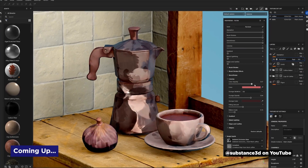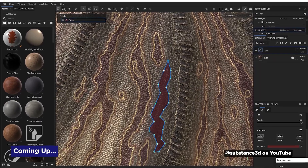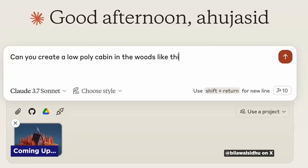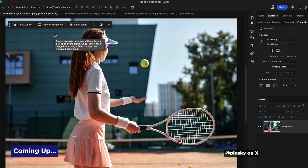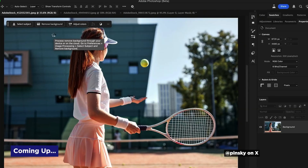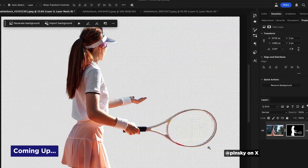Get in touch with your inner Bob Ross with Substance Painter's new update, use Cloud AI to do your Blender work for you, and Photoshop's remove background tool gets supercharged. It's Motion Mondays, the non-Joey edition, because even CEOs need their vacation time.